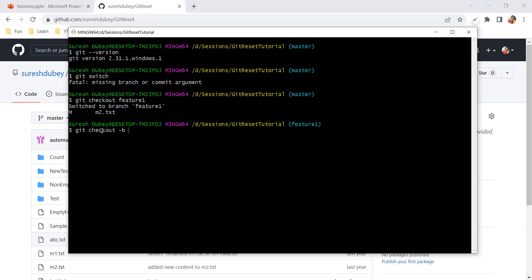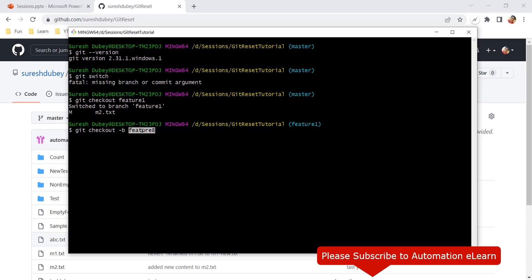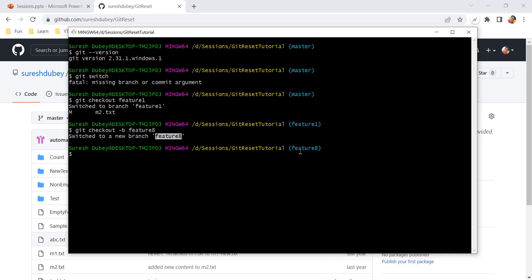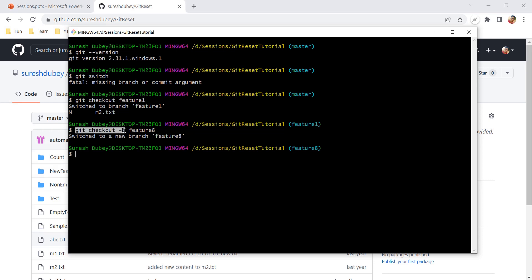I can also use checkout with the -b flag to create a new branch. So I want to create a new branch named feature-8 and check it out. With this single command I am creating the feature-8 branch and switching to it. Currently I was on feature-one and switched to the new branch feature-8. This is how we use git checkout with a branch name, and git checkout -b to create and switch to a new branch.